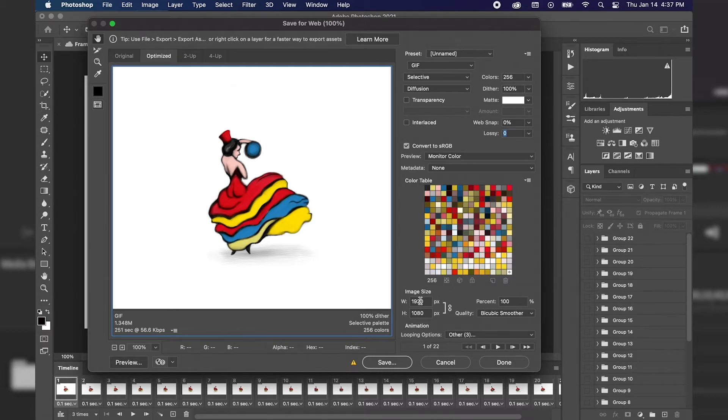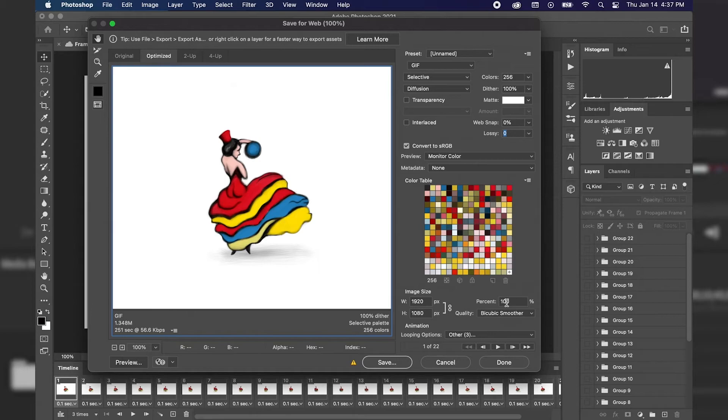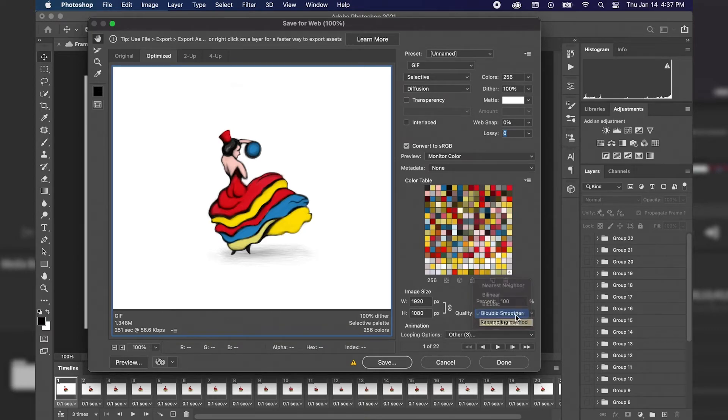I've already set my image size to 1920 by 1080 in the document, and I'm just going to keep that 100% because I just want it to be an HD animation. And then we have the resampling quality. Bicubic smoother is going to produce a smooth-looking animation, so I'm going to stick with bicubic smoother.